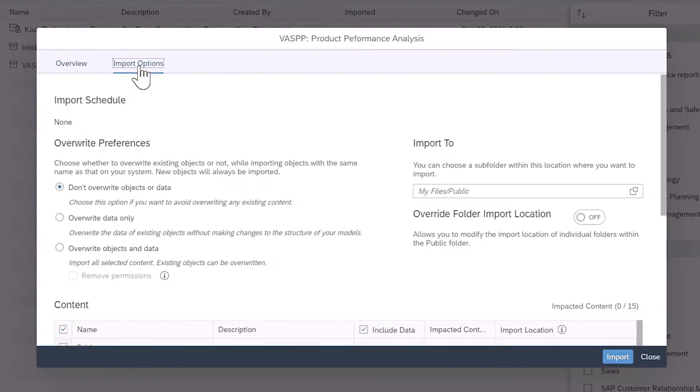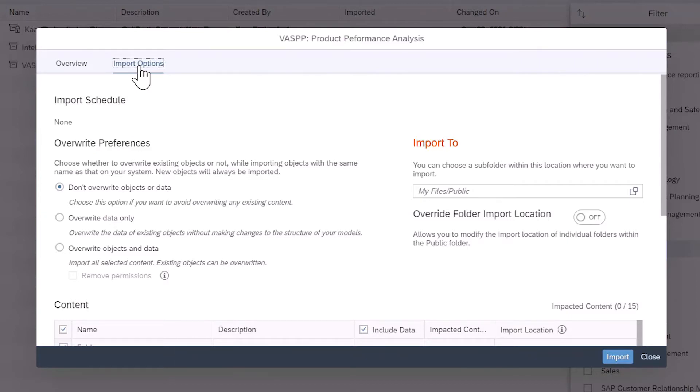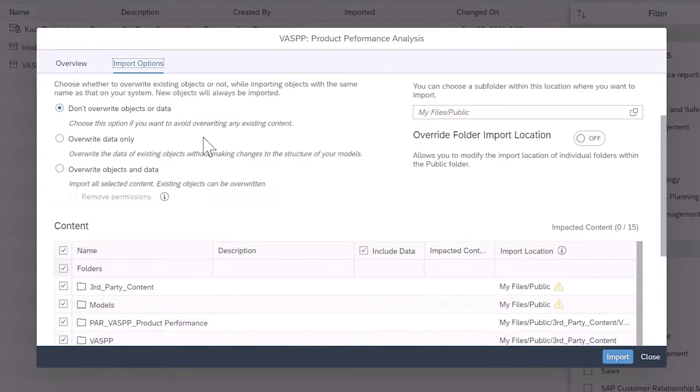You can also define an import schedule if updates are allowed for the package, decide what to do about duplicate objects, select a location for the download, and review the files that make up the package.